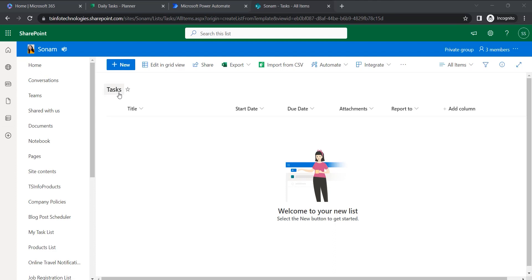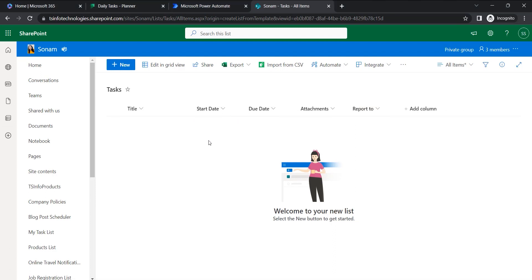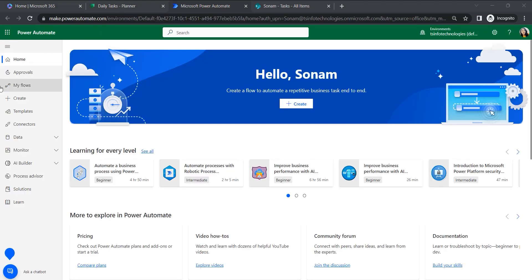In SharePoint, I have created a list where the list name is 'Tasks'. Whenever the user inserts a task, the fields include title, start date, due date, attachments, and a 'Report To' people picker column. The flow will search whether the item has an attachment or not, then create a task within the Planner and also attach the attachment there.